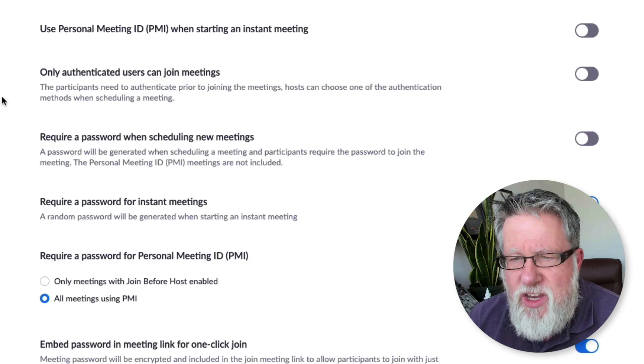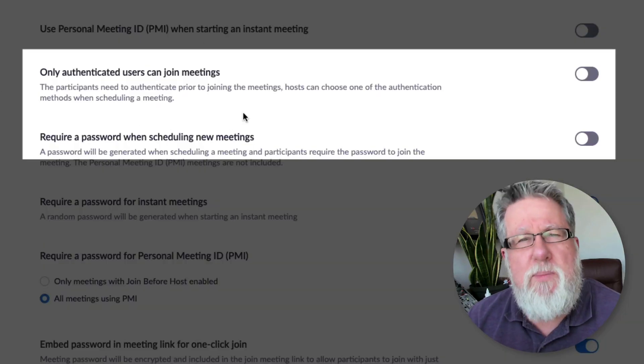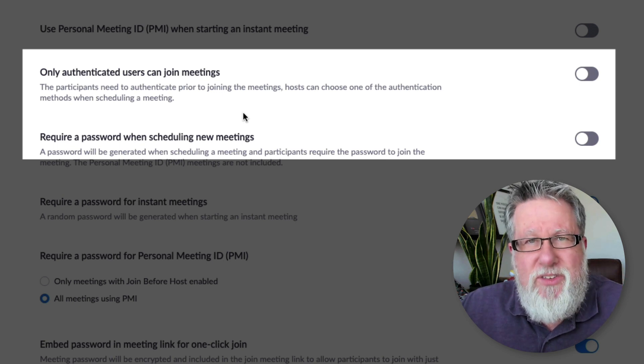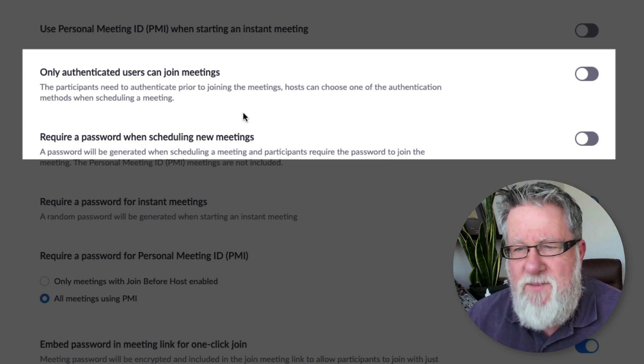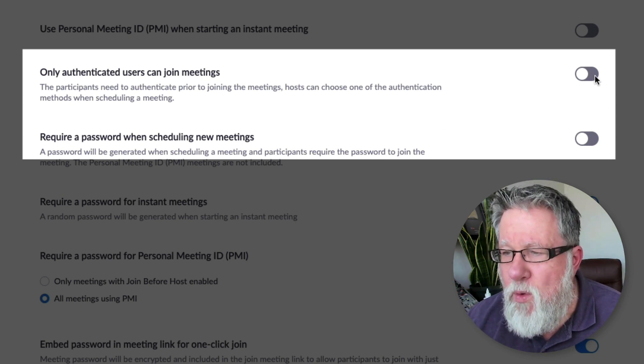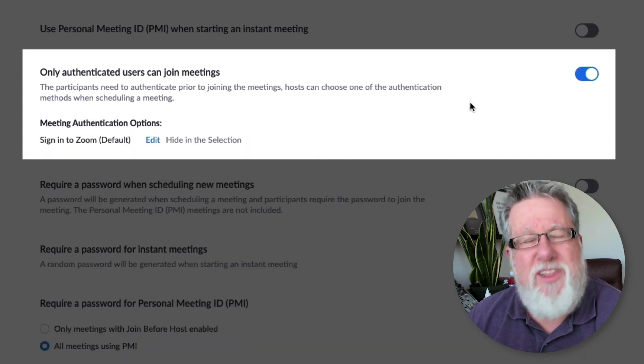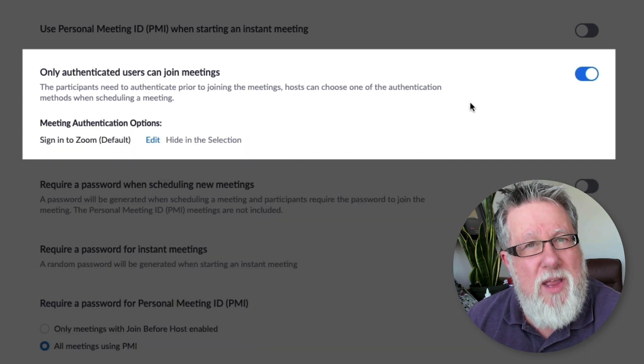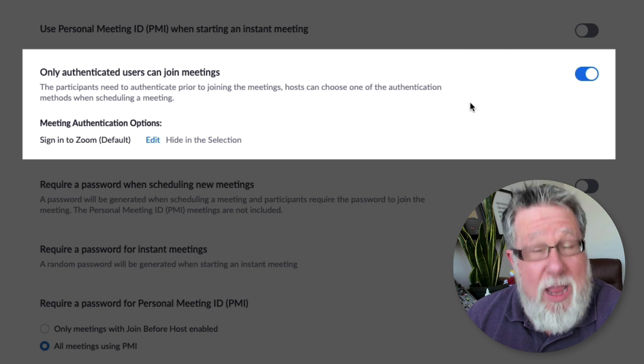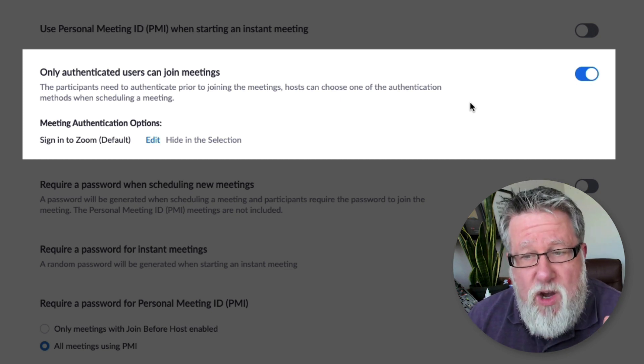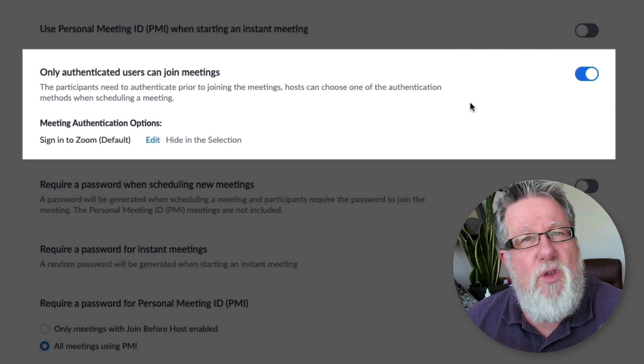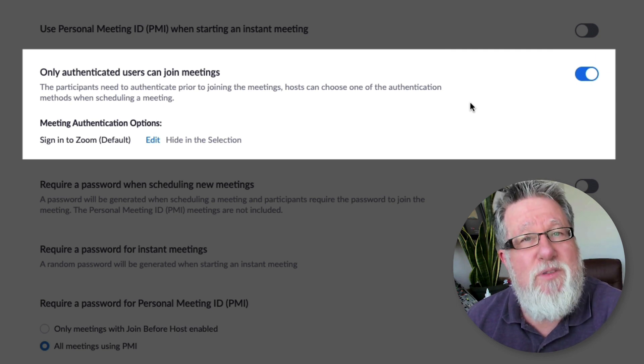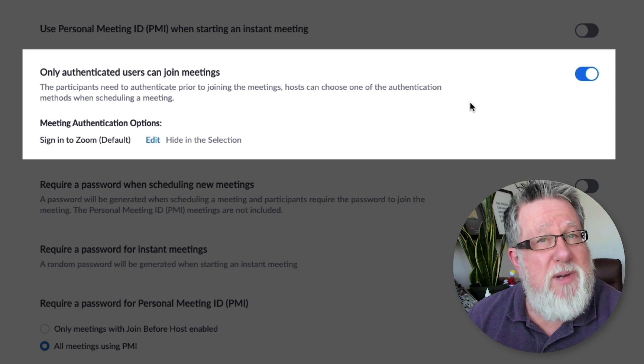Only authenticated users can join meetings. And this one can be a little bit confusing, but here's essentially what it is: you need to have a Zoom account in order to enter the meeting. And now that might seem a little bit arduous, forcing people to have an account, but it creates accountability. Now you can have a free Zoom account, and a free Zoom account will be an authorized user, but it means that you then know the email address and access to everybody who enters the room.